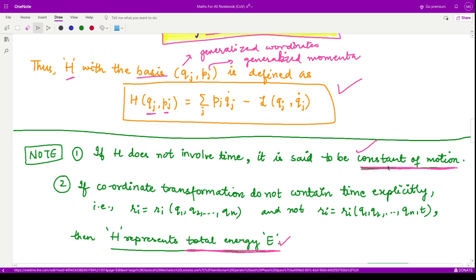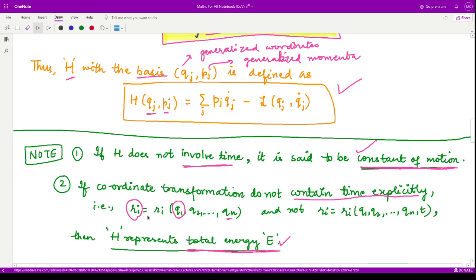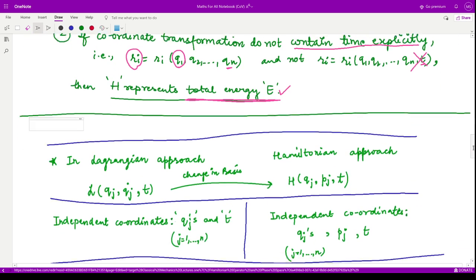H is a constant of motion when it does not involve time explicitly, and it represents the total energy when the coordinate transformation — converting from original coordinates r_i to generalized coordinates q1, q2, up to qn — does not contain time explicitly. That means the r_i's should not depend on time explicitly; the q's obviously depend on time, but the transformation itself should not. In that case the Hamiltonian represents the total energy of the system.